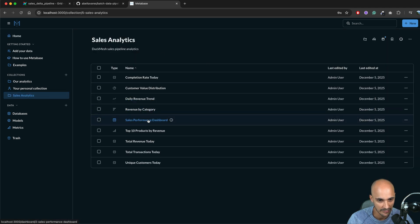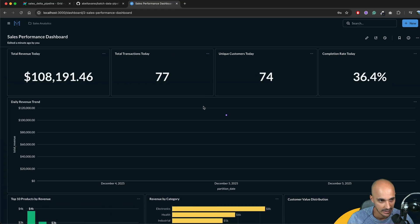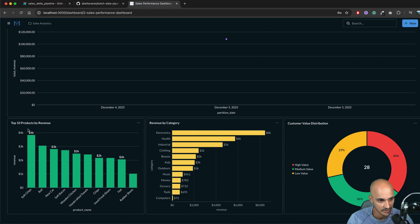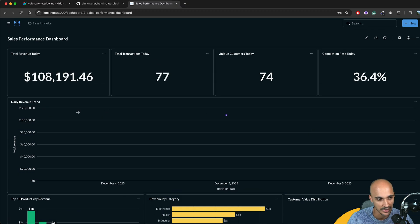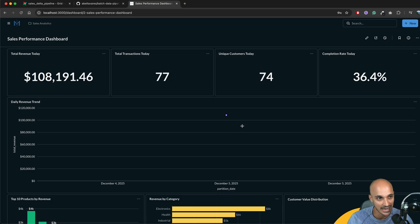So let's take a look at it. So we have this dashboard. We can open it and boom that's amazing. We can see the total revenue today, the transaction, the product by revenue and the customer value distribution. This is great and obviously the daily revenue trend will fluctuate as I keep running the airflow DAG every hour.